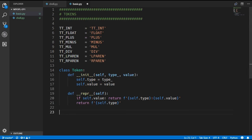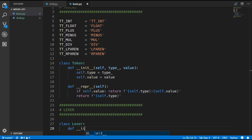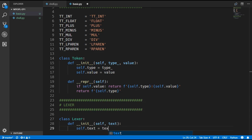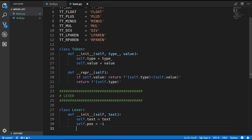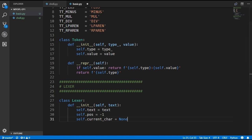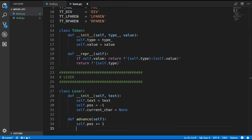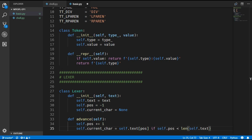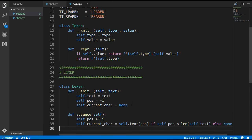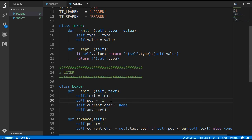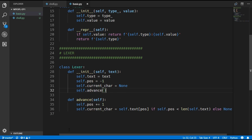Now we can start work on the Lexer class. In the initializer we take in the text that we will be processing and assign it to self.text. We then keep track of the current position and current character. We define an advance method which increments the position and sets the current character to the character at that position inside the text — but only if the position is less than the length of the text; otherwise we set it to None. We call advance at the beginning, and the reason we start with a position of negative one is because advance will immediately increment it to zero.